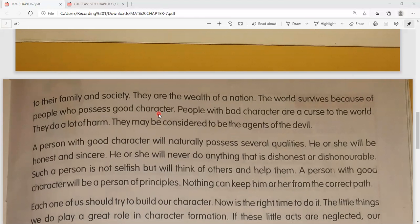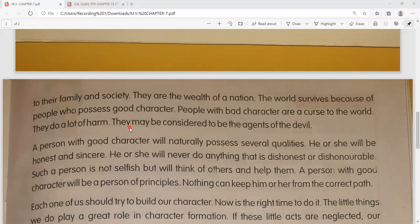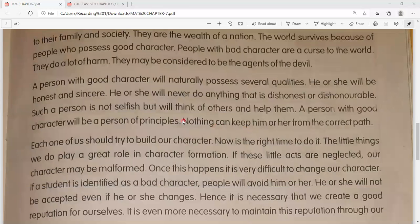Jo ek desh hai, ek country hai, wo inhi ache logon ki wajah se - ache charitra wale jo log hain, unhi ki wajah se duniya survive karti hai. People with bad character are a curse to the world - aur jo bure character wale log hain, wo duniya ke liye ek abhishap ki tarah hain, wo bahut saara nuksaan pahunchate hain. They may be considered to be the agents of the devil.